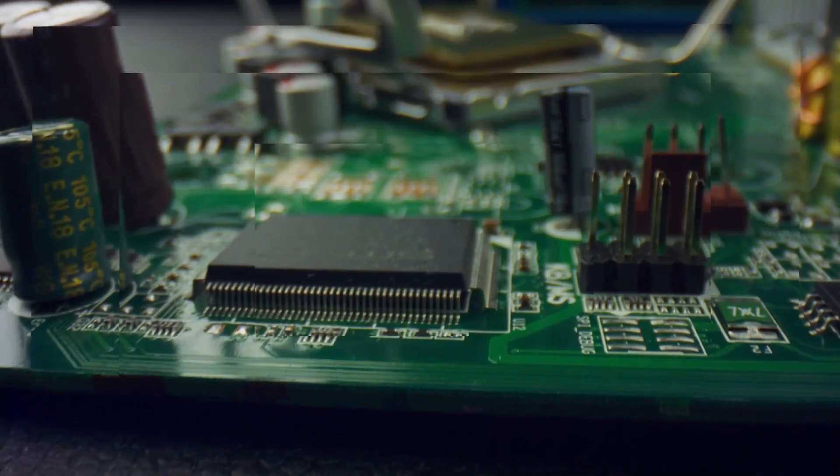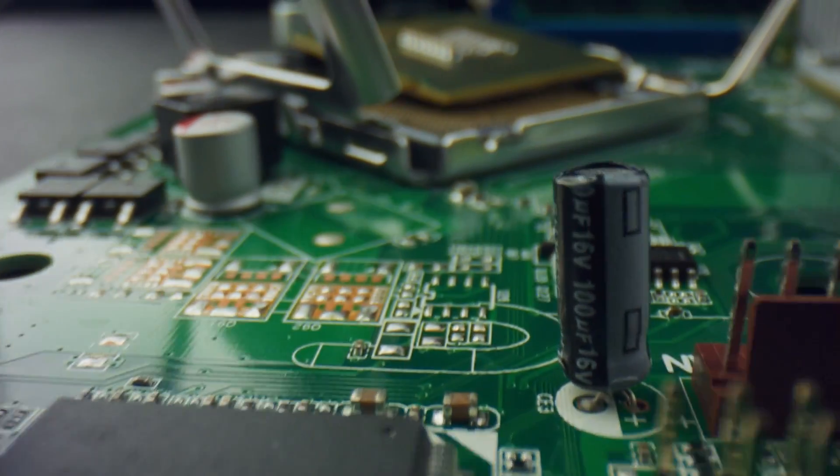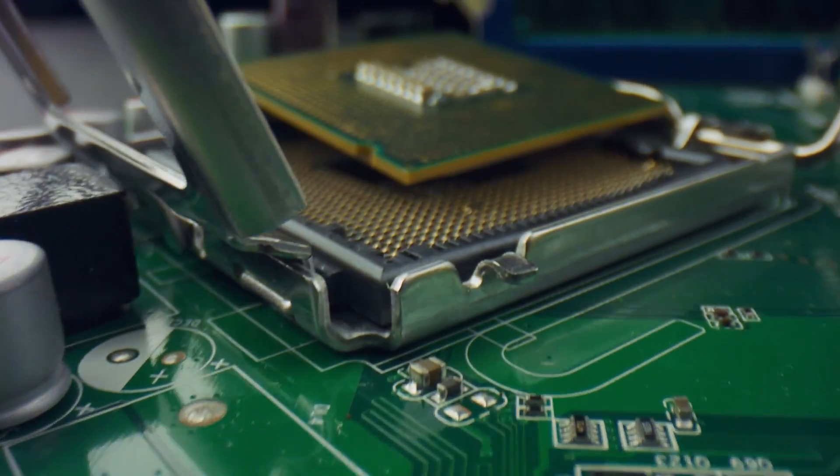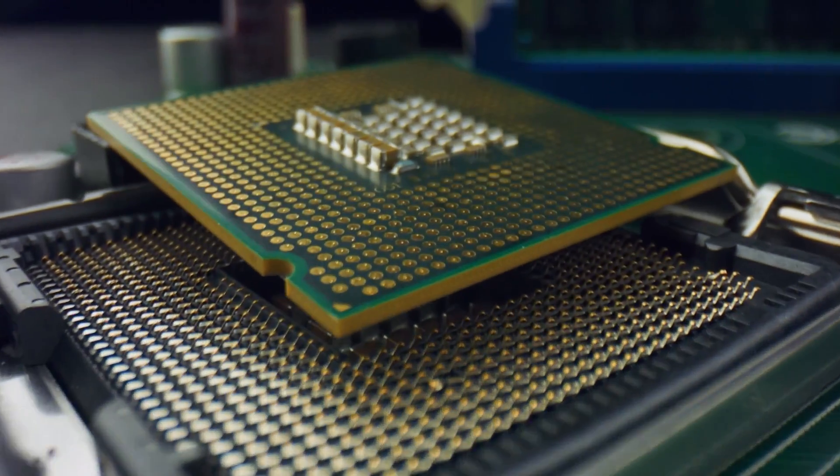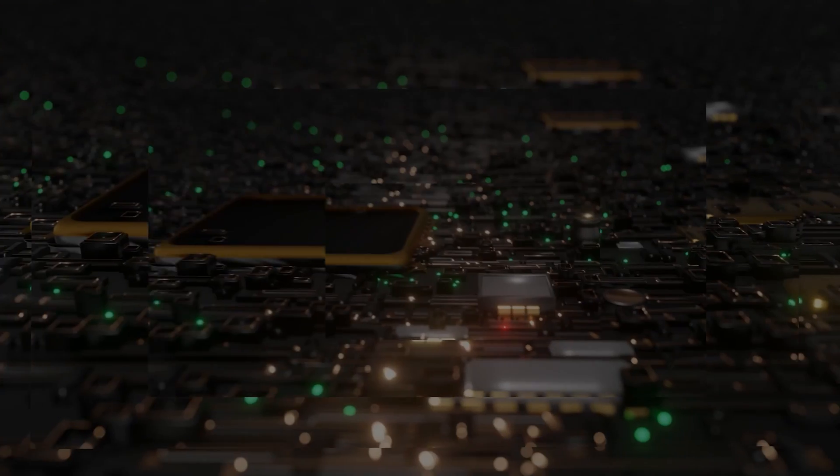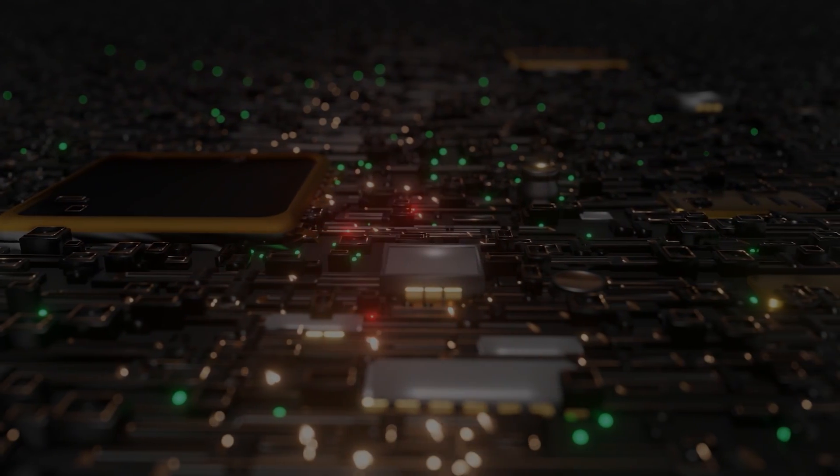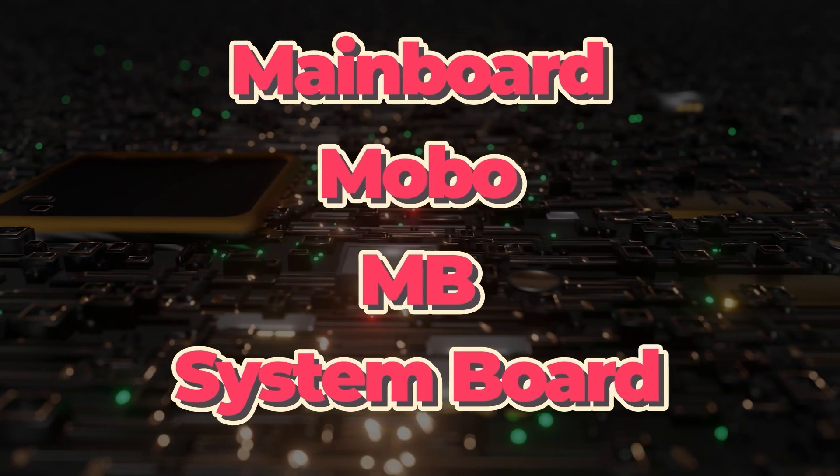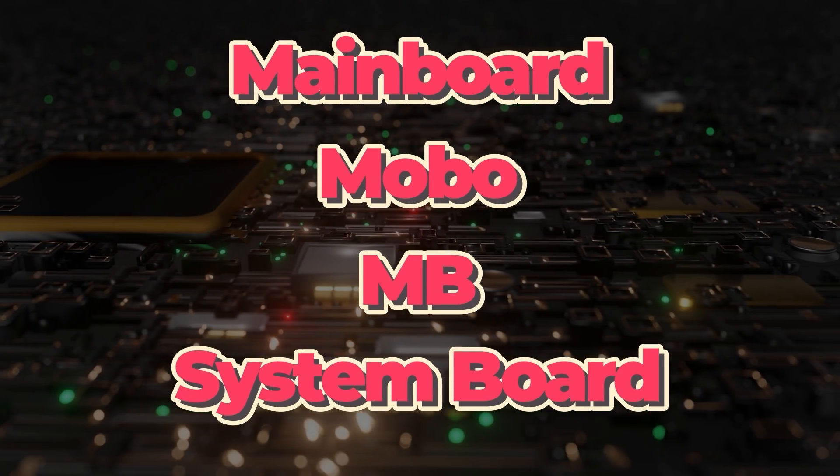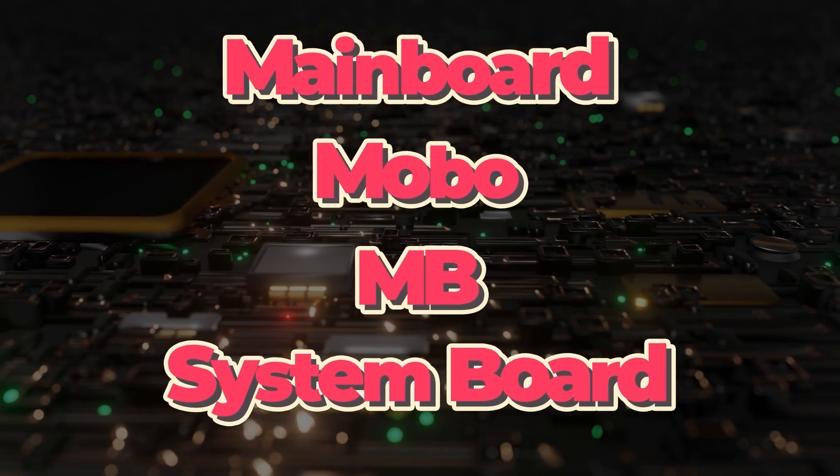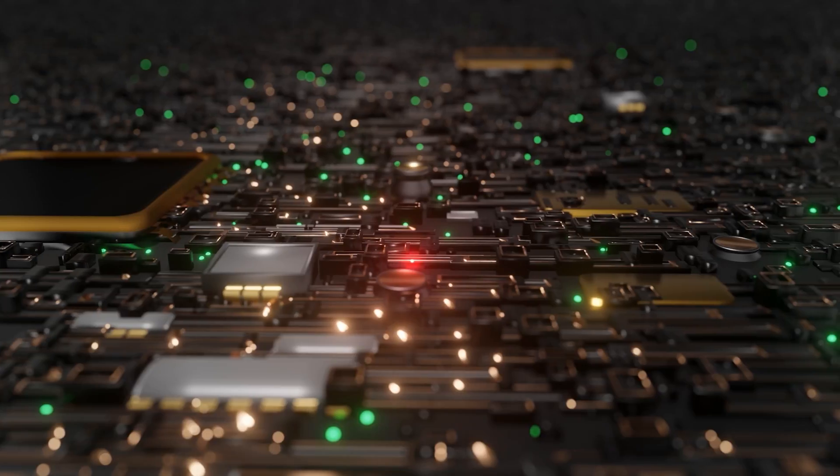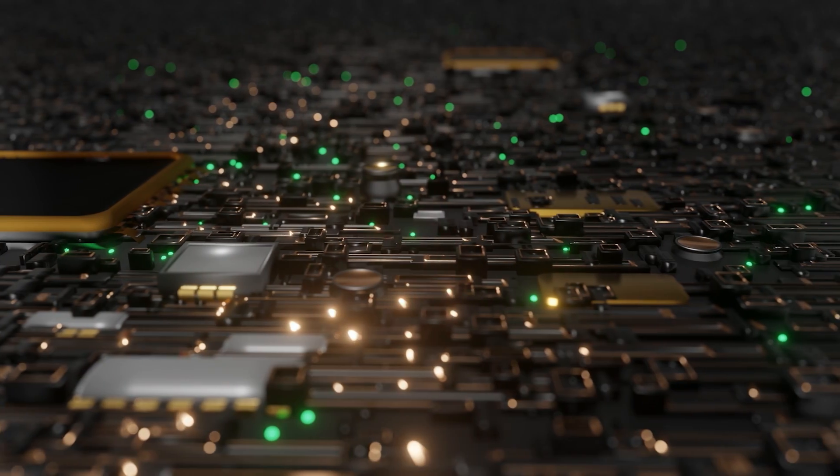The motherboard takes up most of the visible space inside the cabinet. It's also called a mainboard, and forms the basis of every computer.